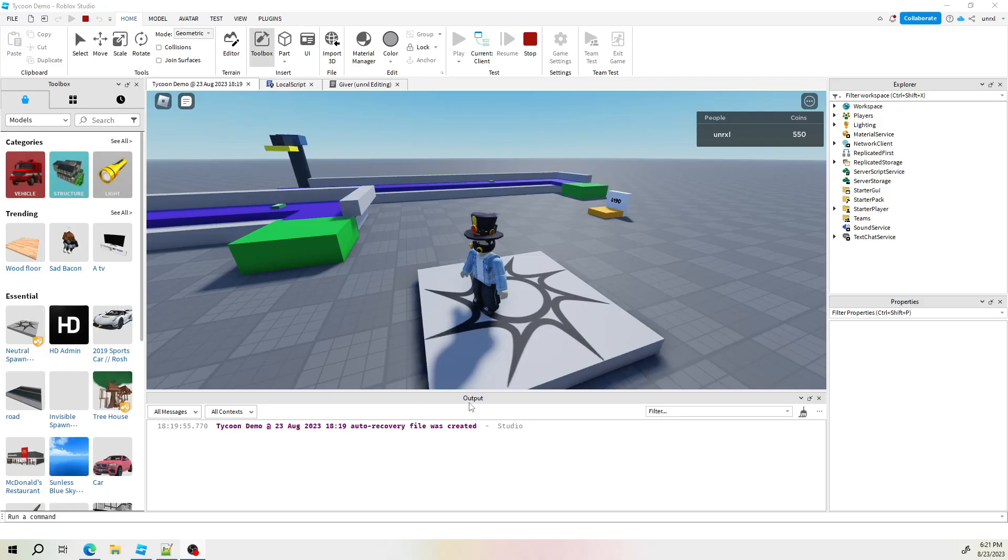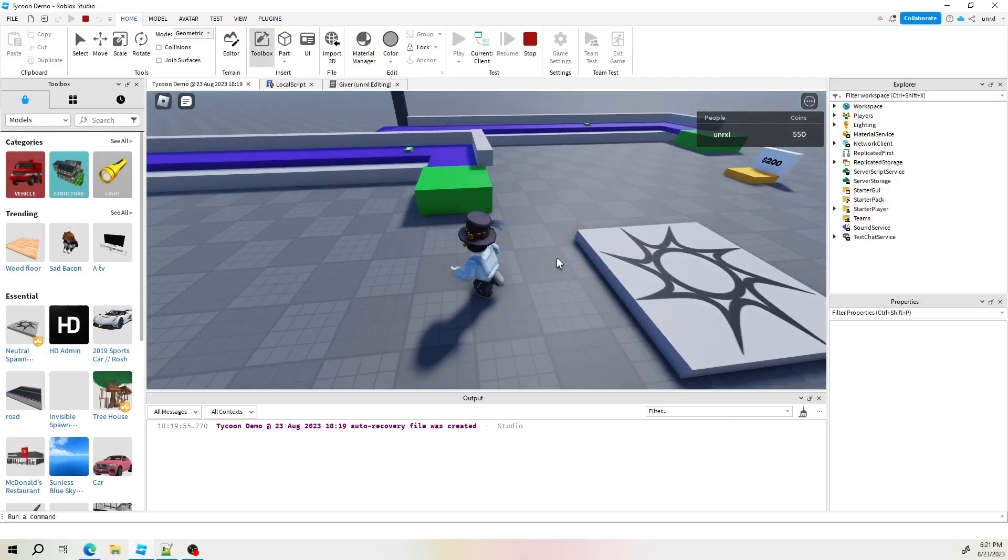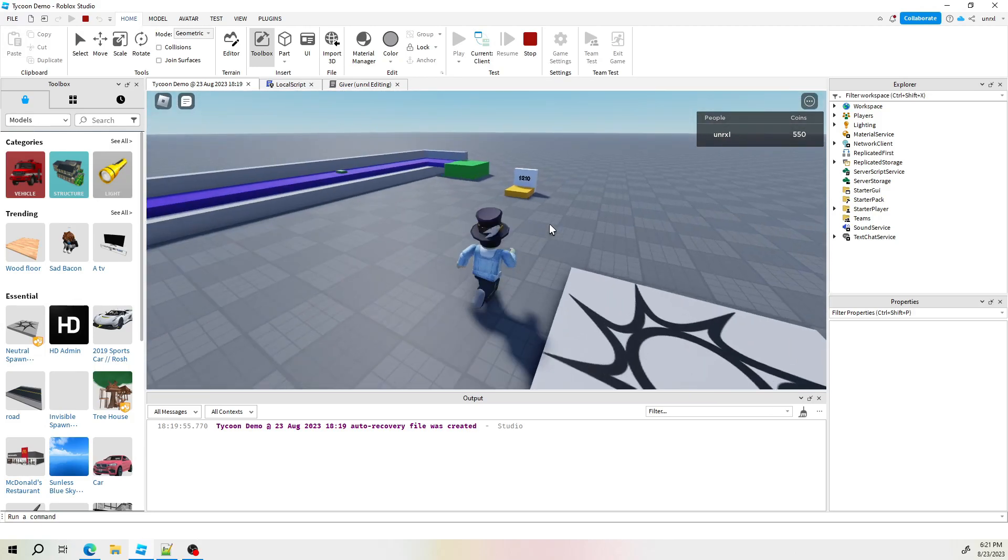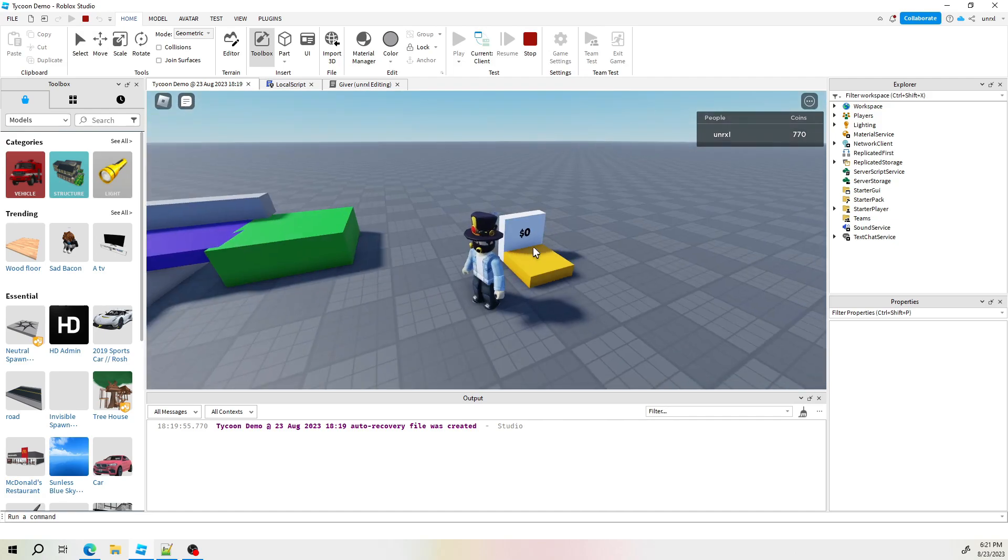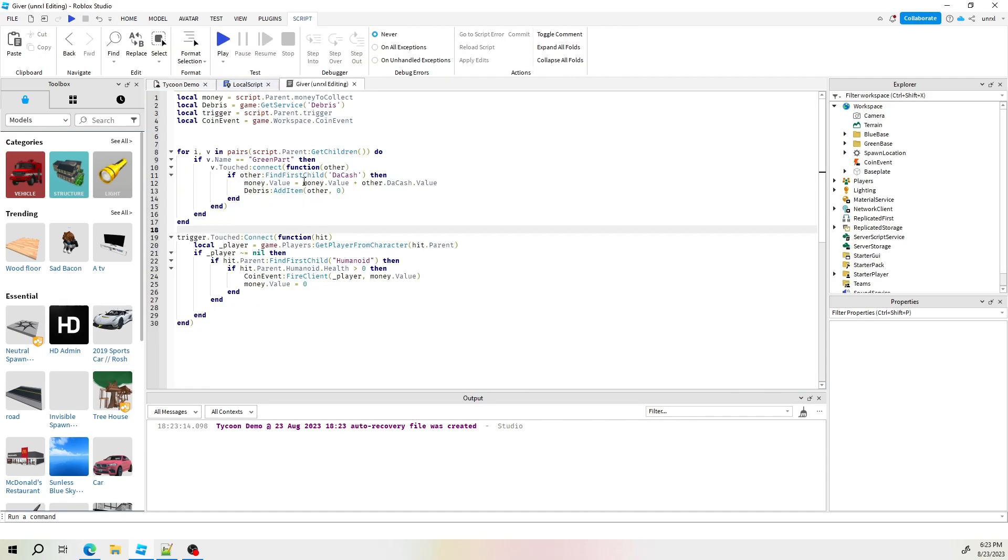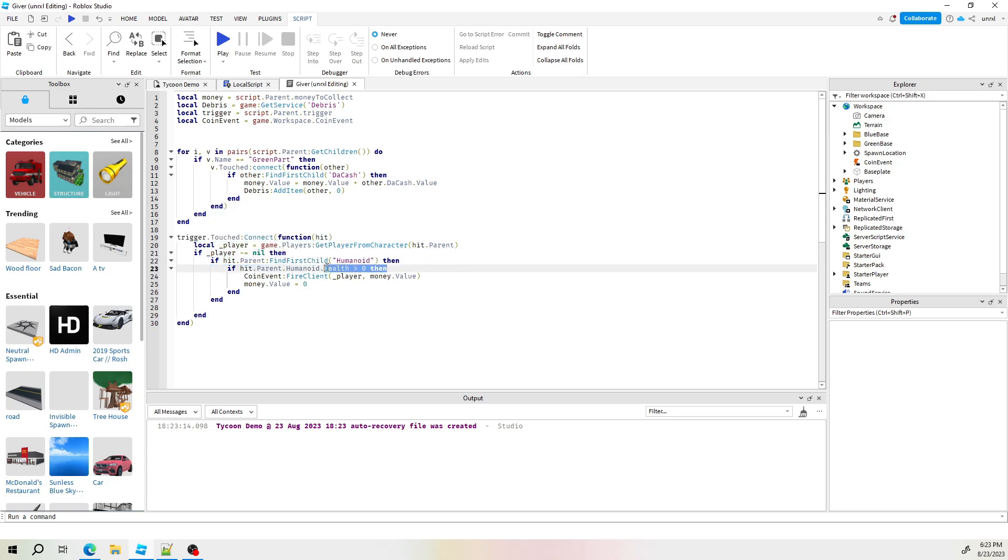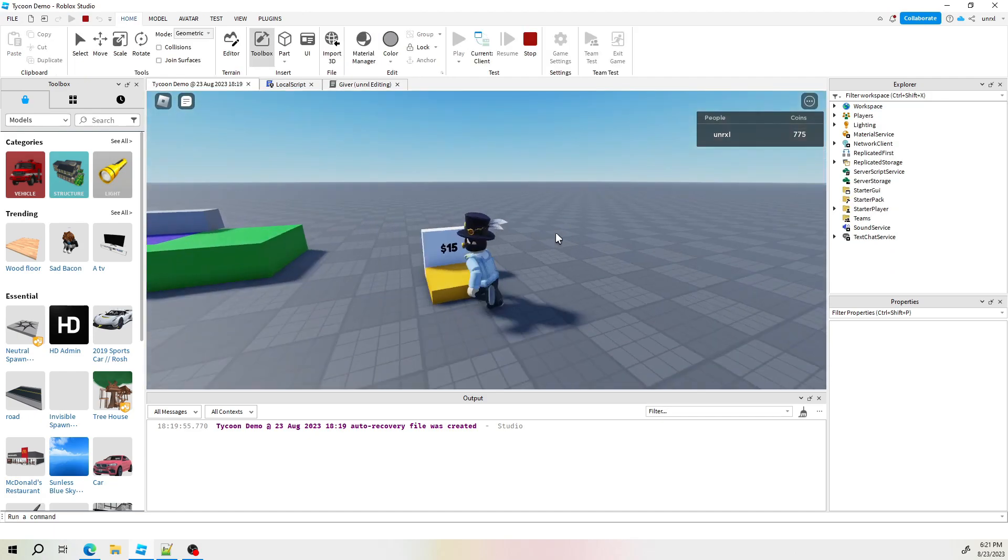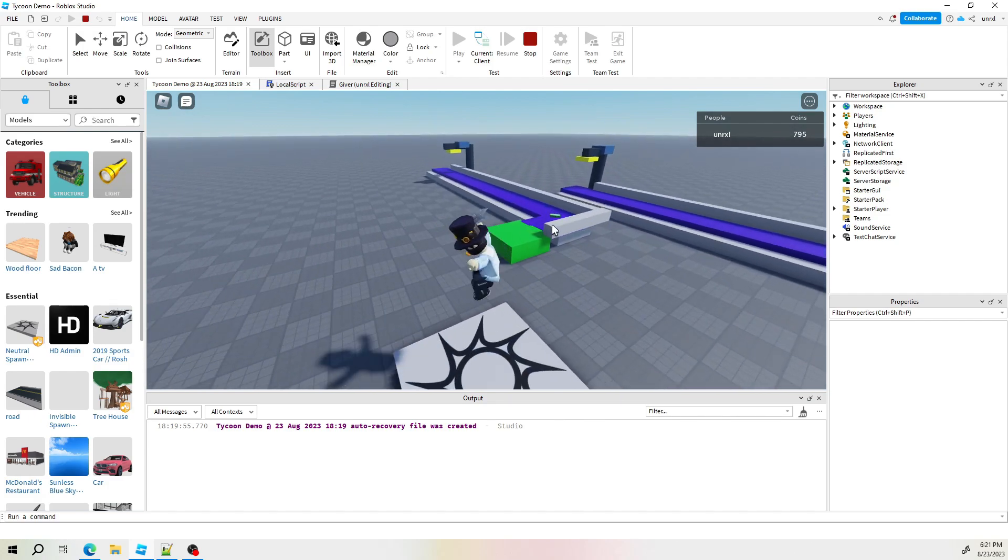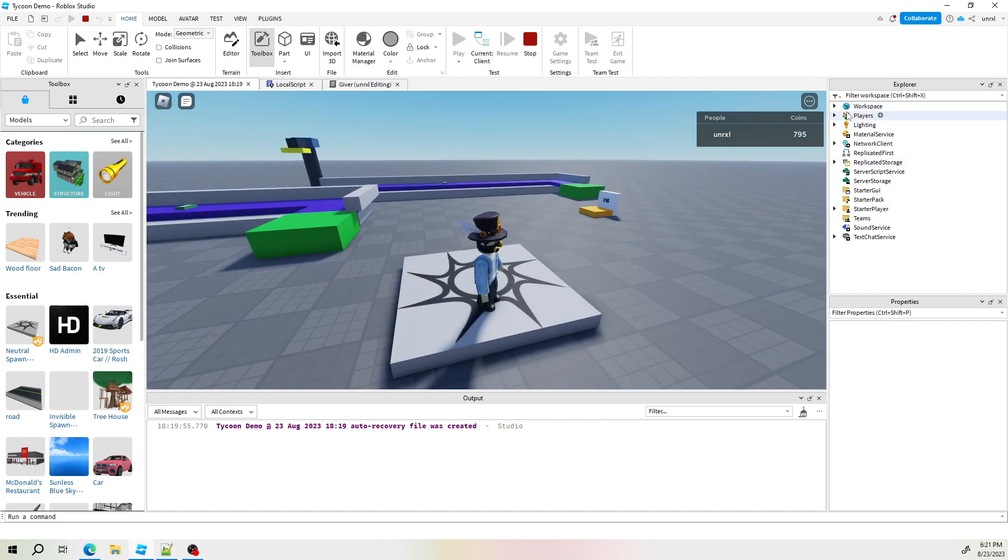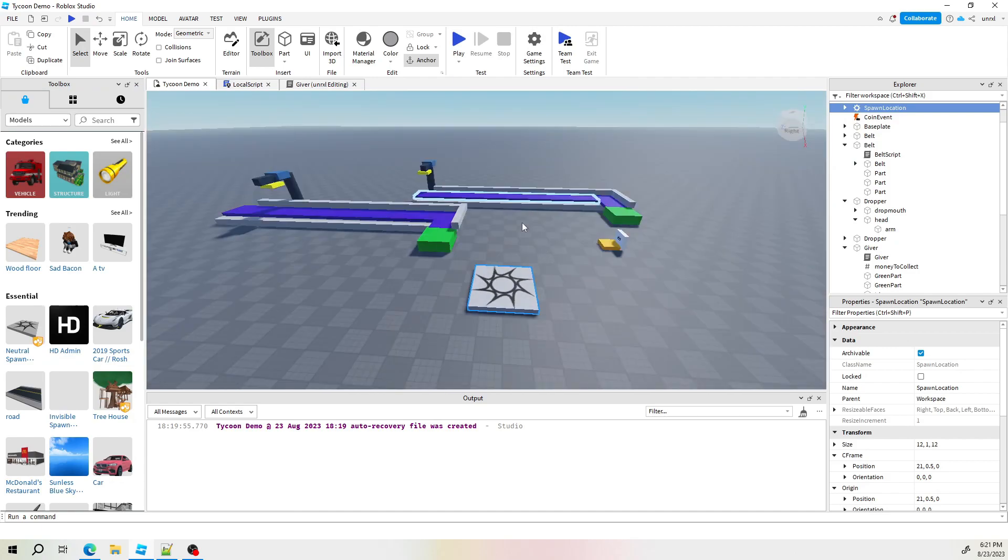So in our Tycoon game, ownership is completely necessary, otherwise all the players will be able to take from each other. As you know, the current code right now is simply to check if the player touches the pickup station, if the player is humanoid and if the player is alive, then we would reward them with the amount of cash that's been accumulated. Let's look at how the issue would play out if we went ahead and made multiple bases.